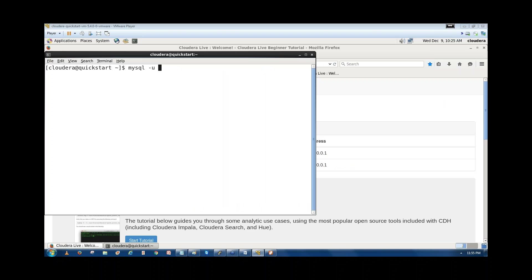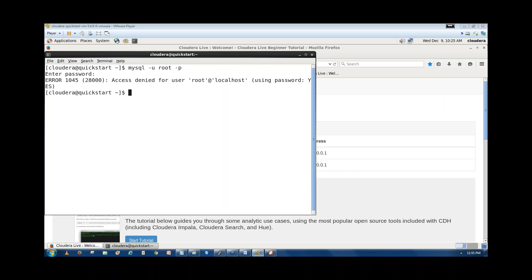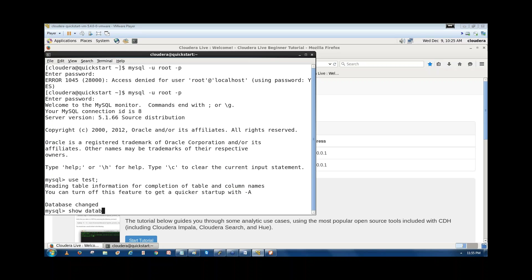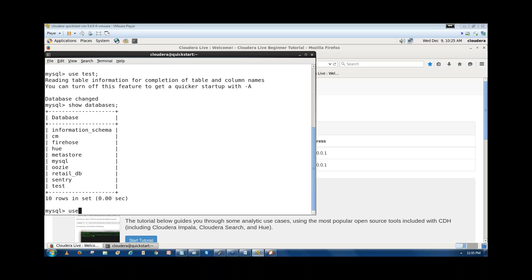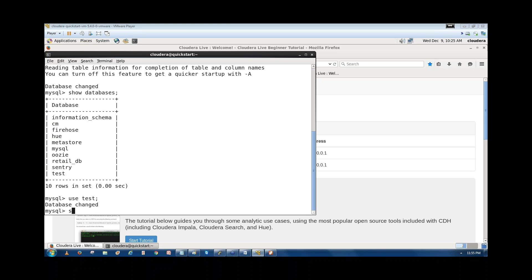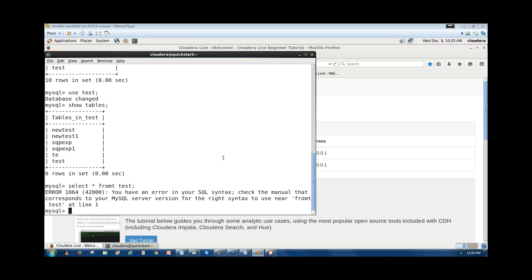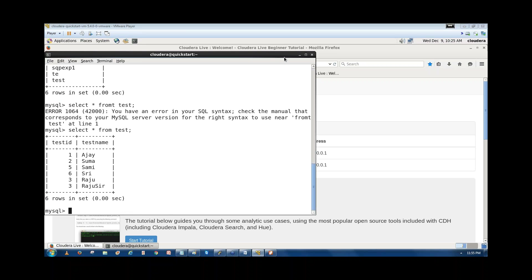I'm using the username 'root' to connect to MySQL. I'll show the databases with 'use test', then 'show tables' to see the tables in the database. You can see the 'test' database has a 'test' table. If you run 'select * from test', you can see the data. This terminal I'll use for MySQL.